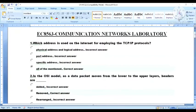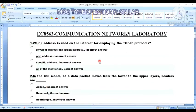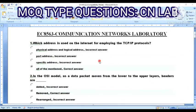Good morning students. Today in this lecture we will learn about MCQ type questions on EC 8563 Communication Networks Laboratory.